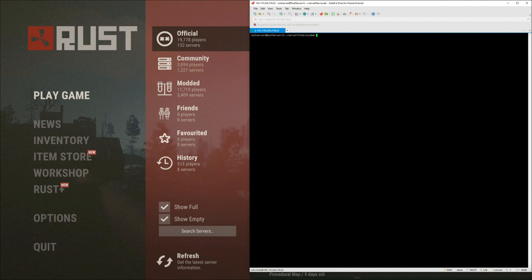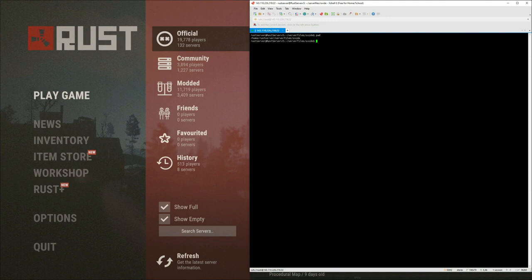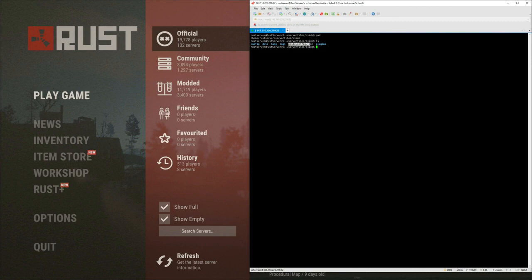And let me show you real quick where that flag is. And if you're using Windows, it's going to be the same file path. It's going to be under wherever you installed it, then it's going to be server files and then Oxide. But I'm using Linux, so it's going to look a little different, but the file path is really the same. And there's going to be a file in there called Oxide.config.json, but let's open it up real quick.